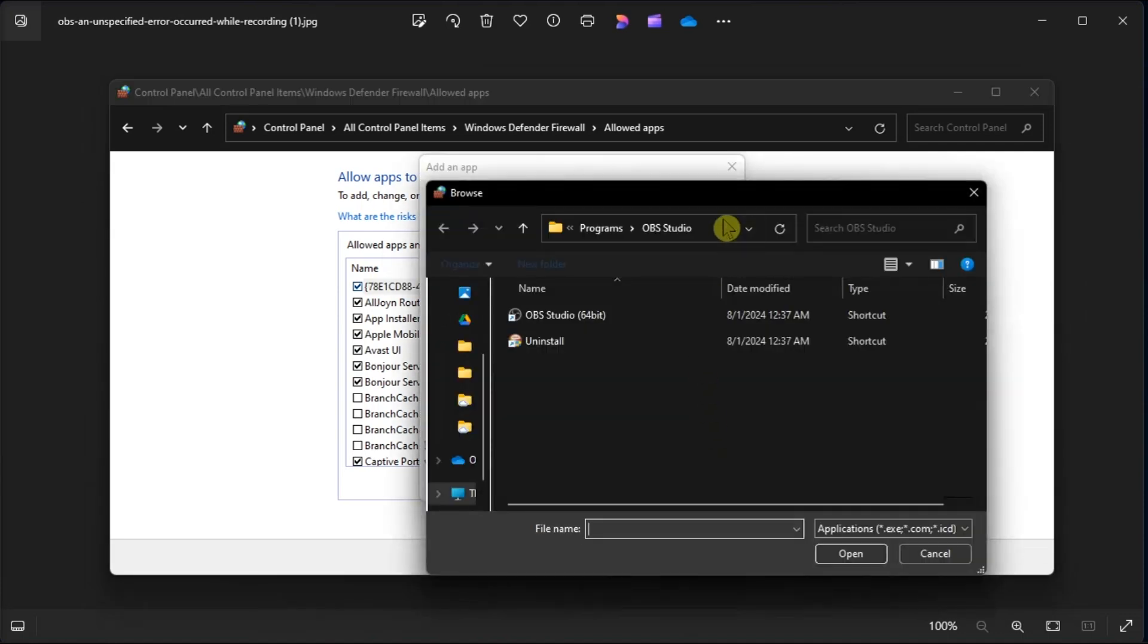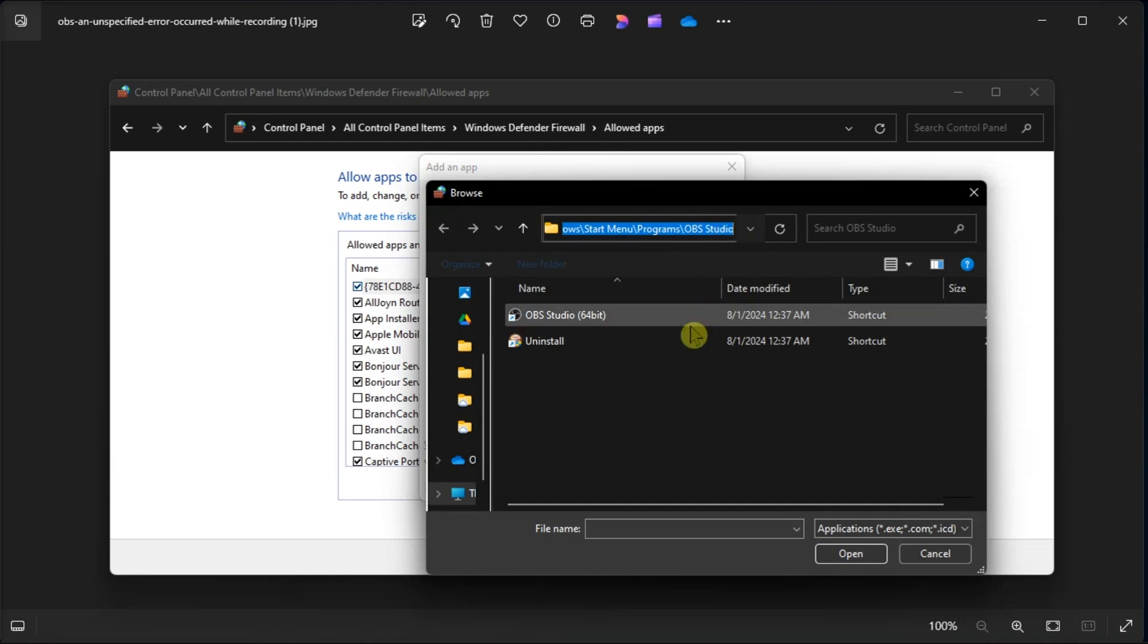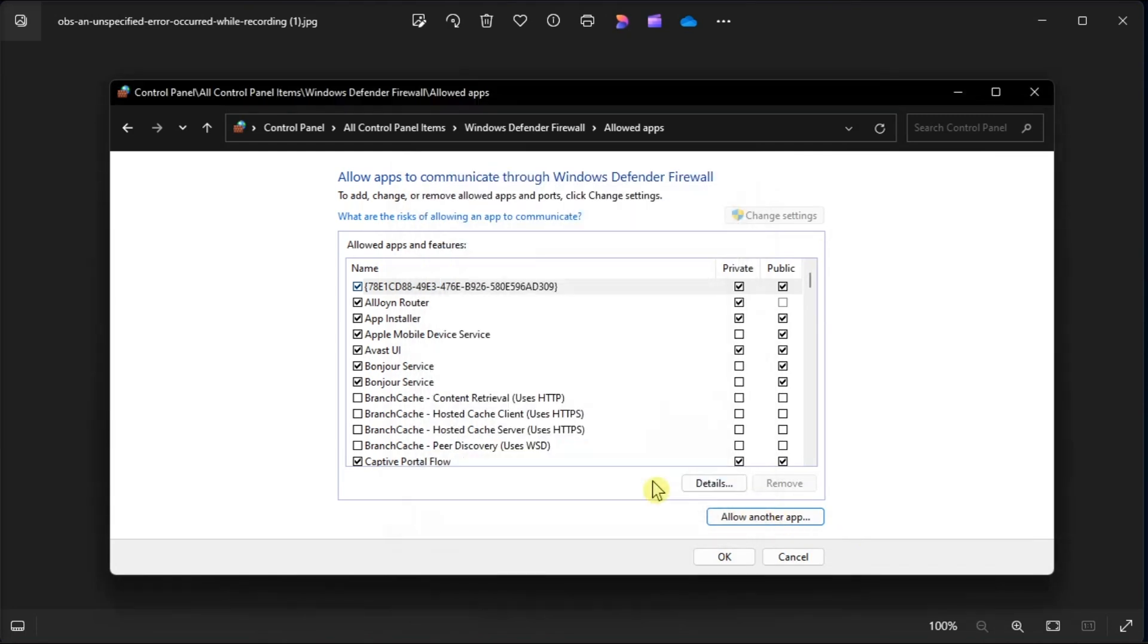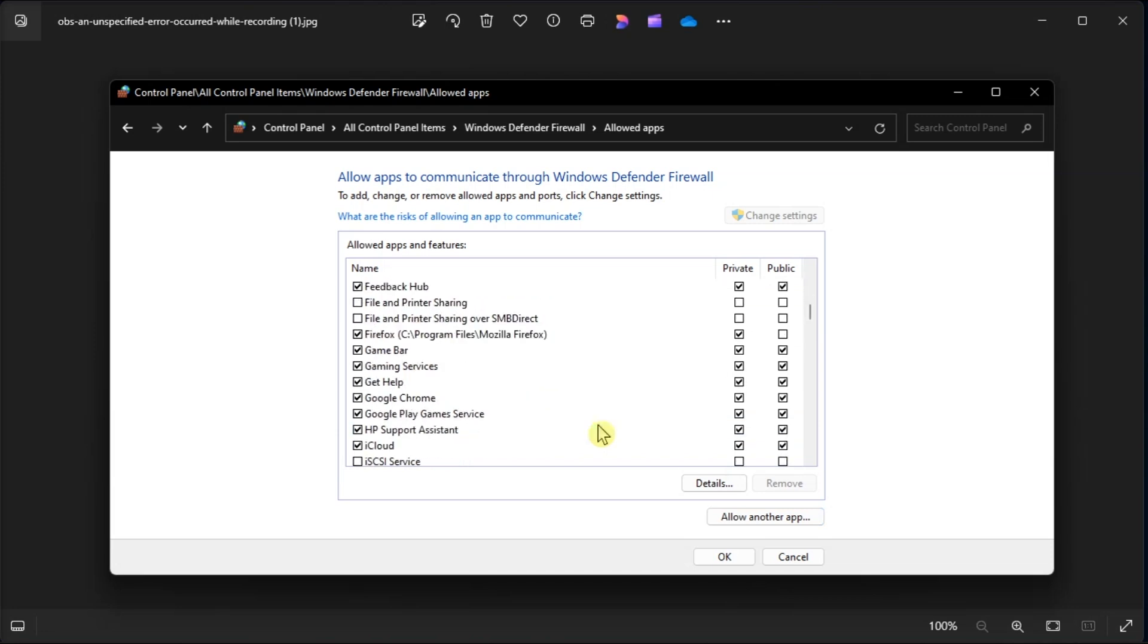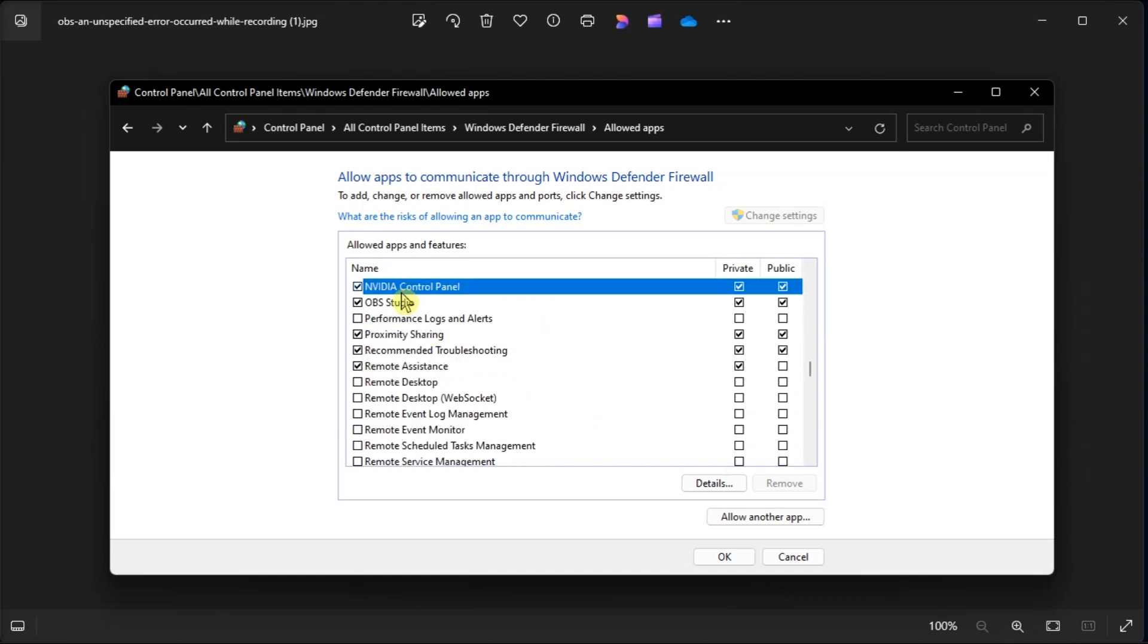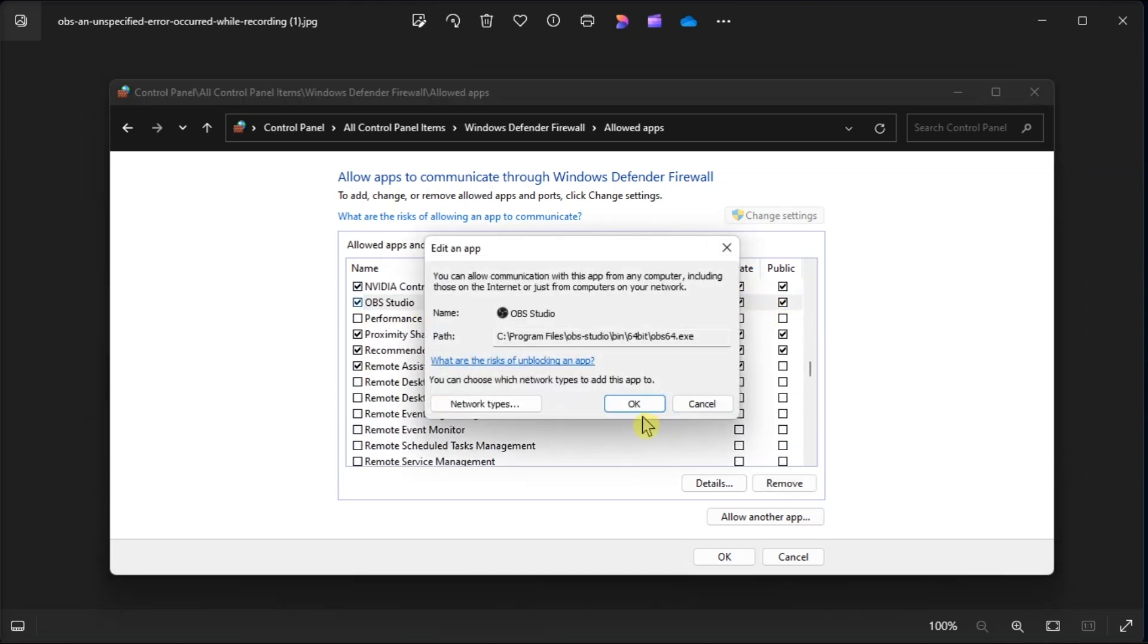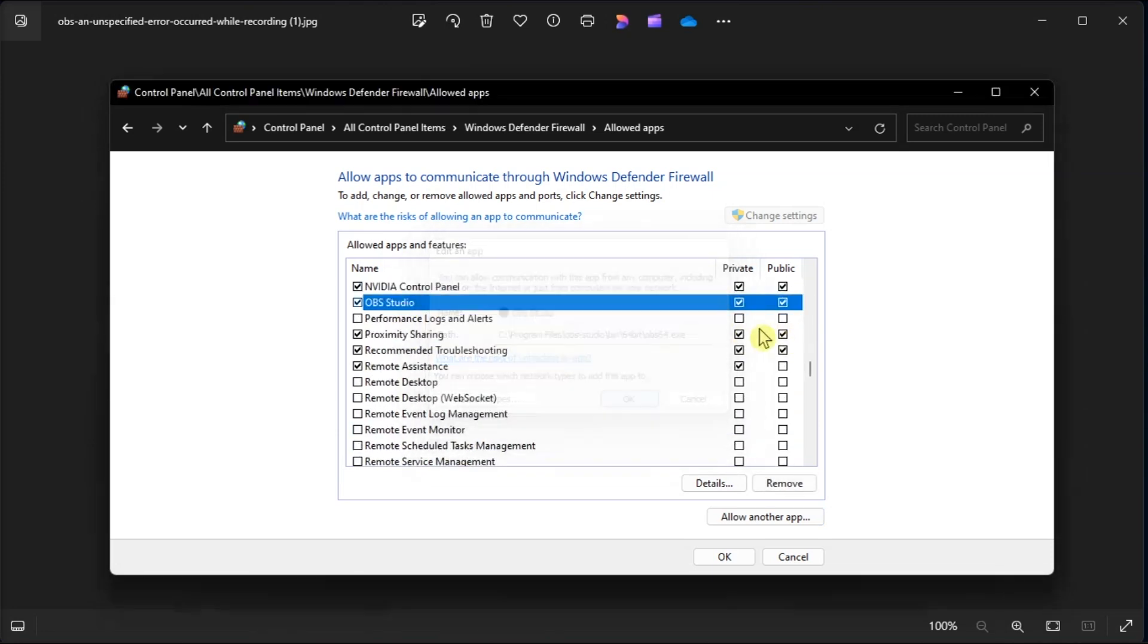Now navigate to the location where you have installed OBS Studio. Select the executable file and then click Open. Once done, you have to click on Add, check both Private and Public boxes, and click OK to save the settings.